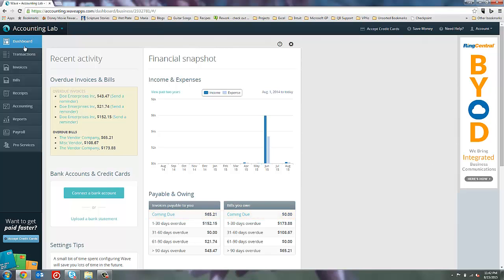So our first category here says coming due. That's anything that isn't due yet. So invoices that I've sent to customers, but they don't owe me yet. Then we have ones that are a day to 30 days beyond the due date, 31 to 60 days, 61 to 90 and 90 or more.